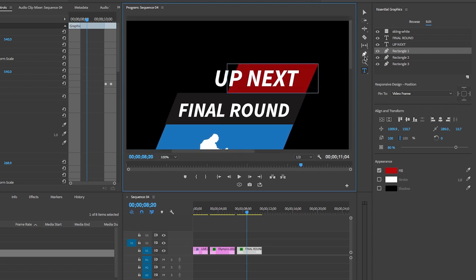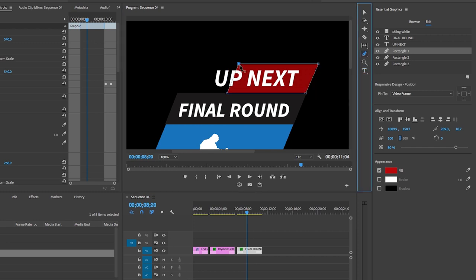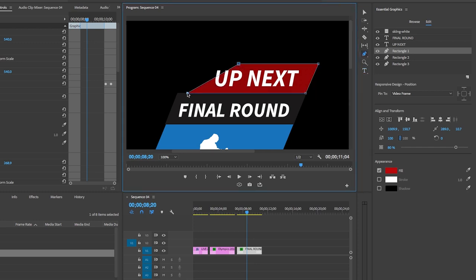But no worries. If you change the text, you can use the pen tool to change and adapt the shape until it fits.